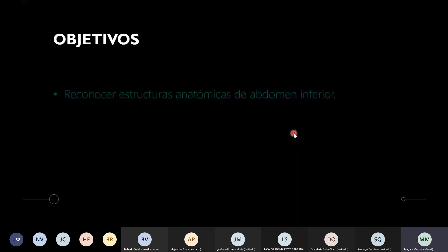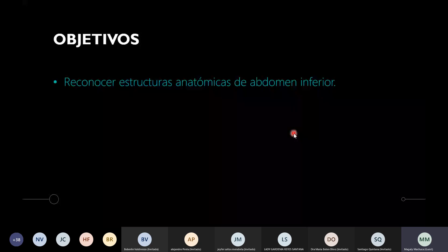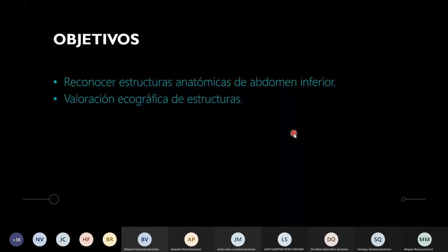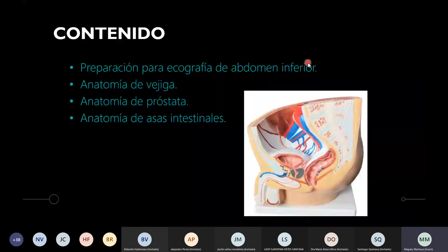¿Cuáles son los objetivos? Reconocer estructuras anatómicas de abdomen inferior y vamos a hacer una valoración ecográfica de estructuras. En el contenido vamos a ver preparación para la ecografía de abdomen inferior, anatomía de vejiga, de próstata, uretra también, y algo de anatomía de asas intestinales, porque también es importante valorar las asas intestinales.